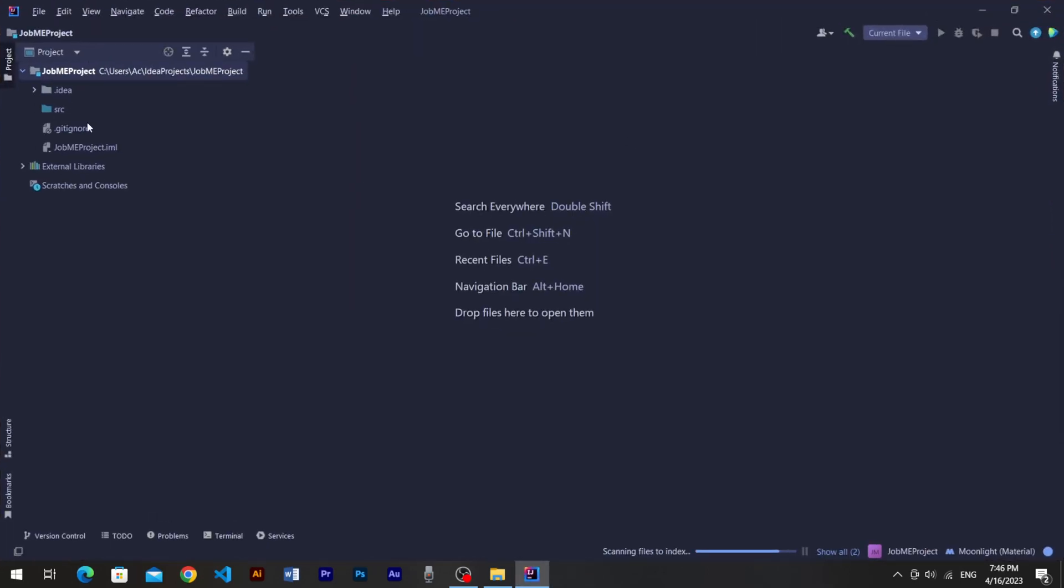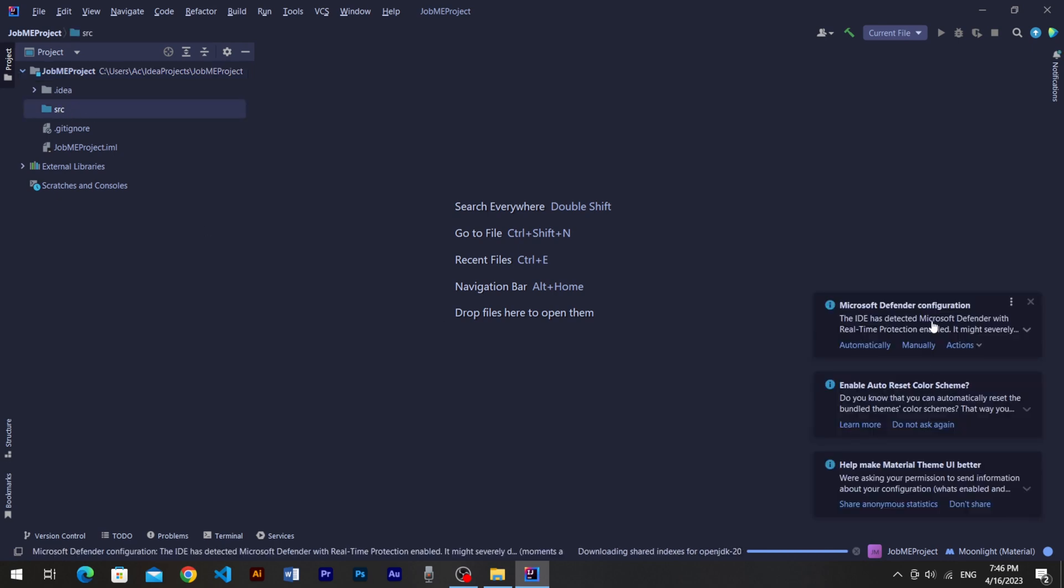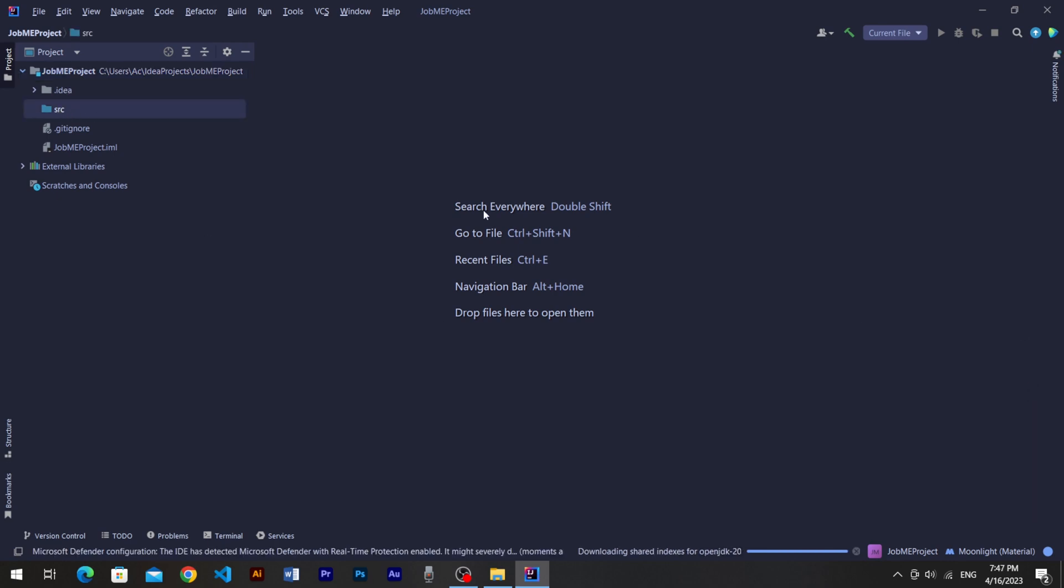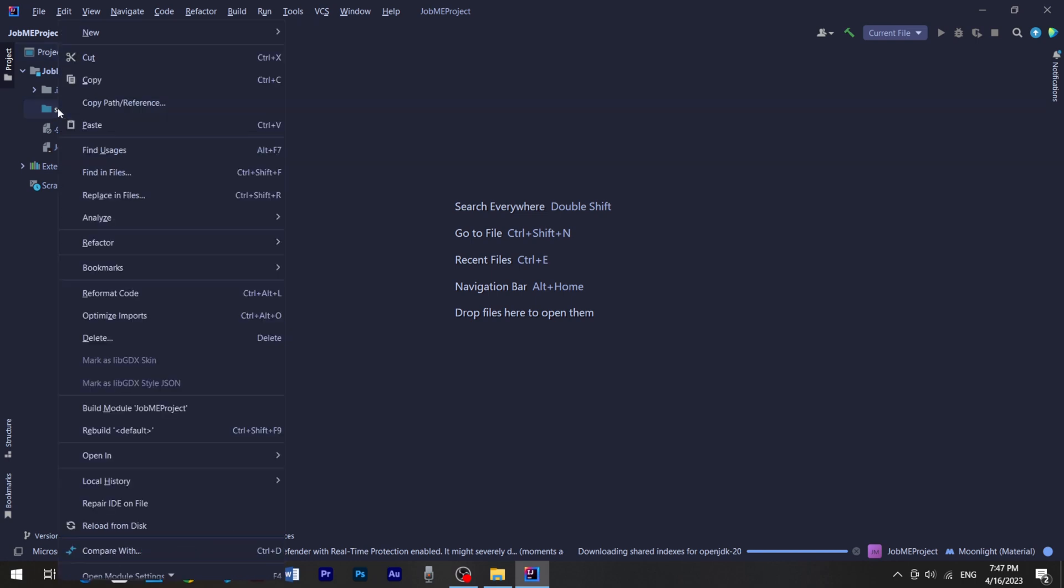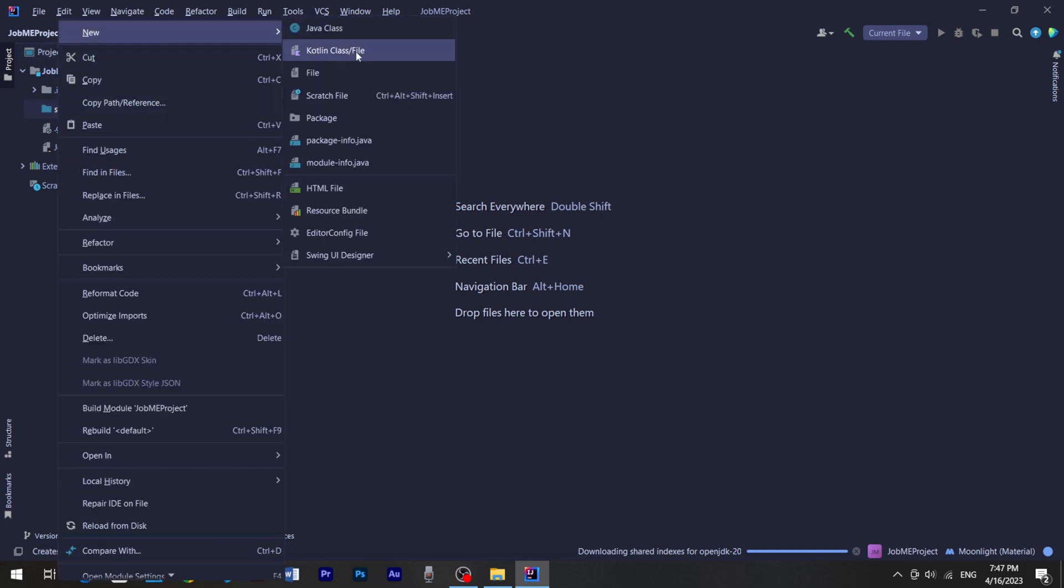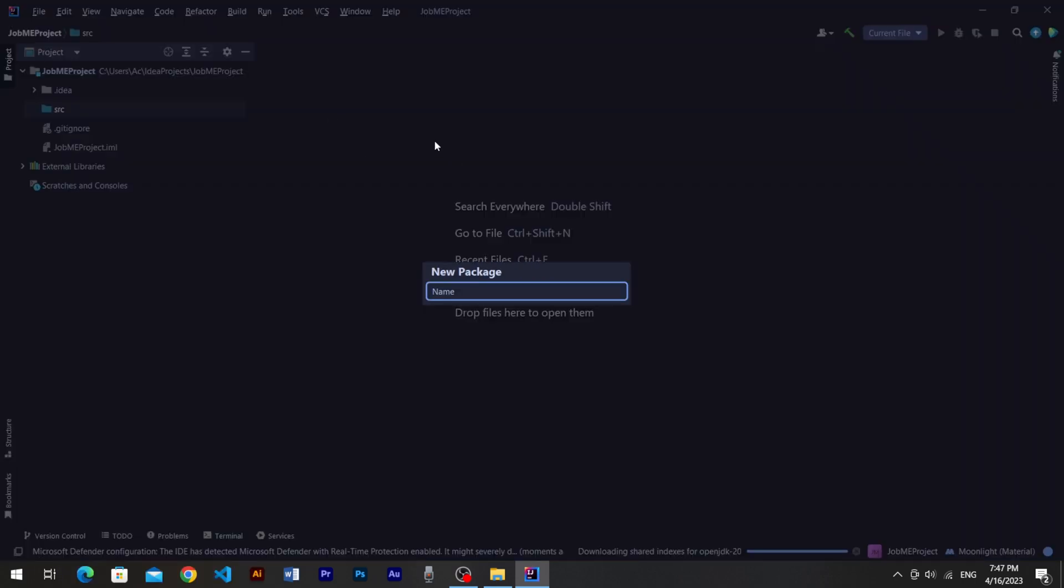Now here we get some repositories including SRC directory which is the project source. Many people make the mistake to create their classes inside the SRC directory which is not safe. So make sure to create a package first. I name my package JobMeTec or just JobMe, it doesn't matter.